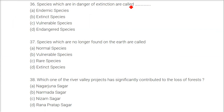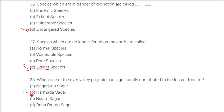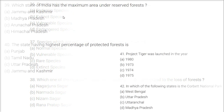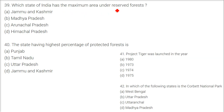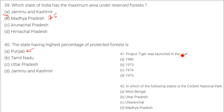Joint forest management first started in the state of Odisha. Flora refers to the Plant Kingdom. Species in danger of extinction are called endangered species. Species no longer found on Earth are called extinct species. The Narmada Sagar project significantly contributed to the loss of forest. Madhya Pradesh has the maximum area under reserved forest, with 75% of its forest area as reserved forest. Punjab has the highest percentage of protected forests. Project Tiger was launched in 1973.